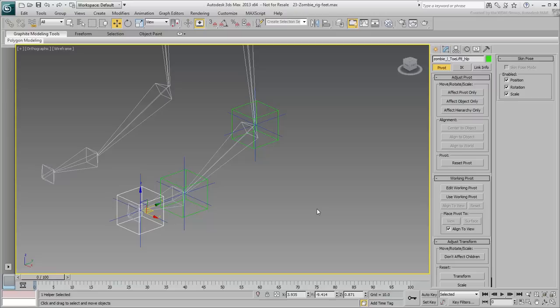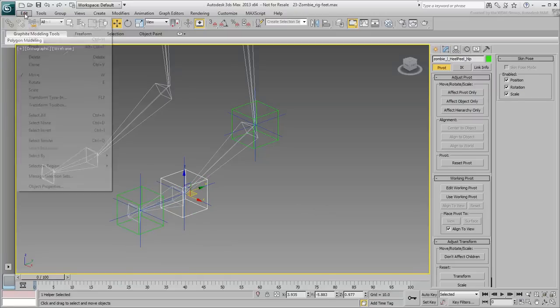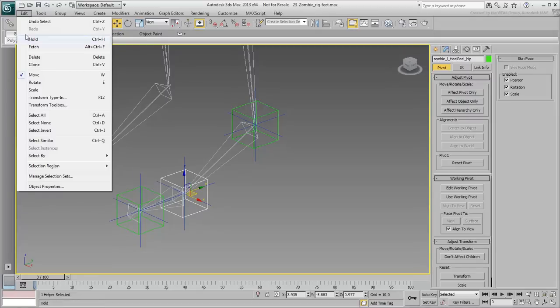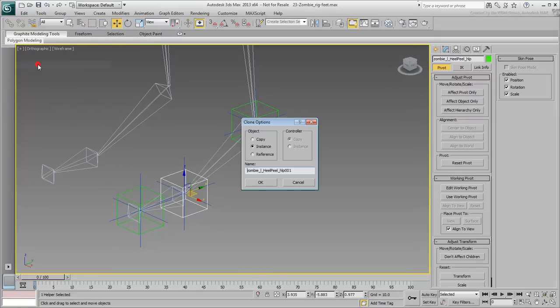Select the Zombie Left Heel Peel Helper again and make another copy, this time using Edit Clone. Make sure you are set in Copy mode and name the clone Zombie Left Toe Tap Helper.